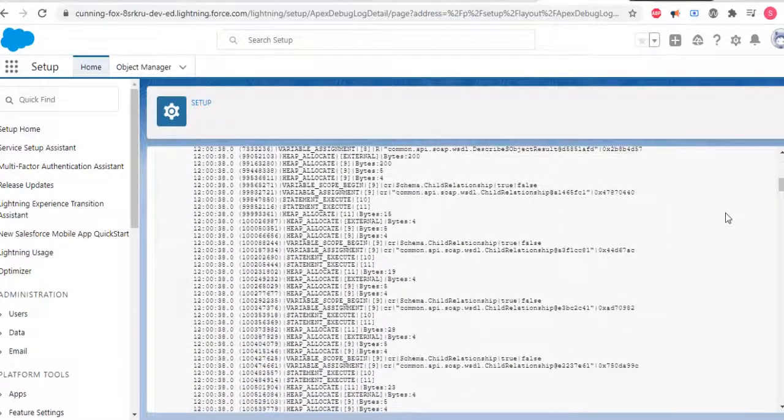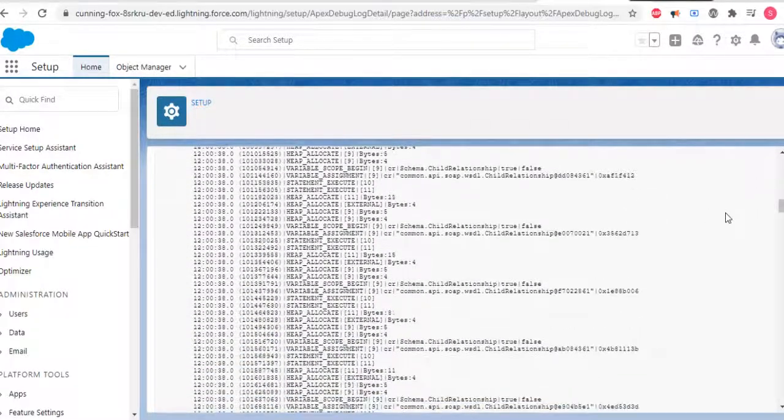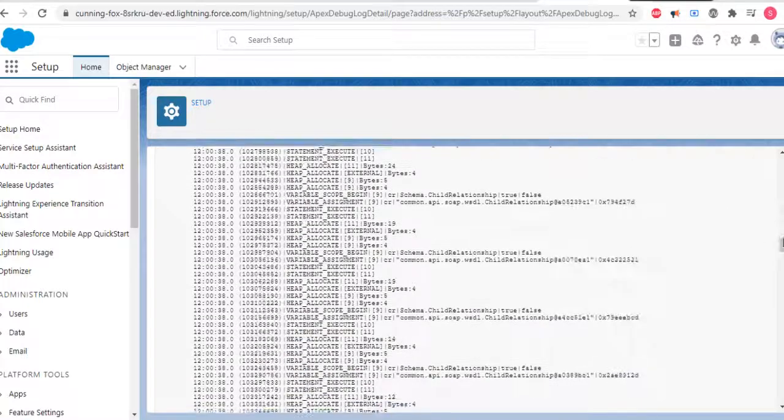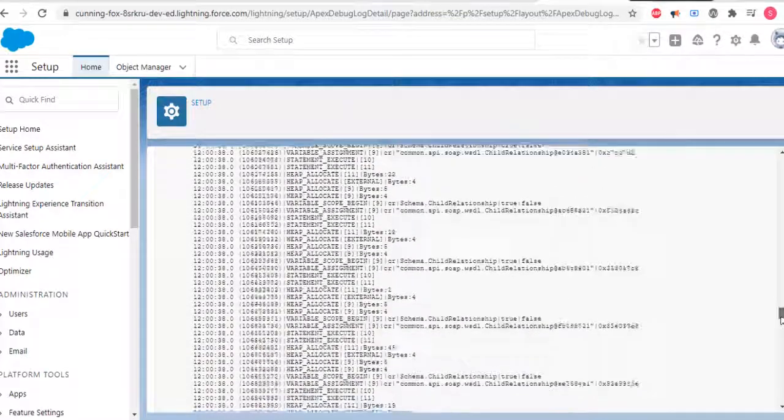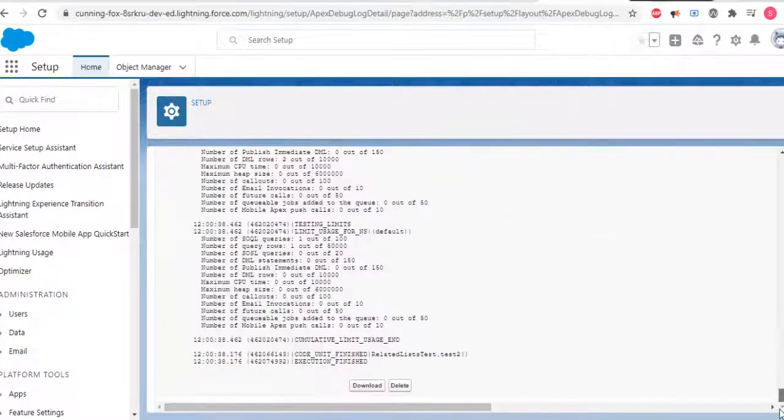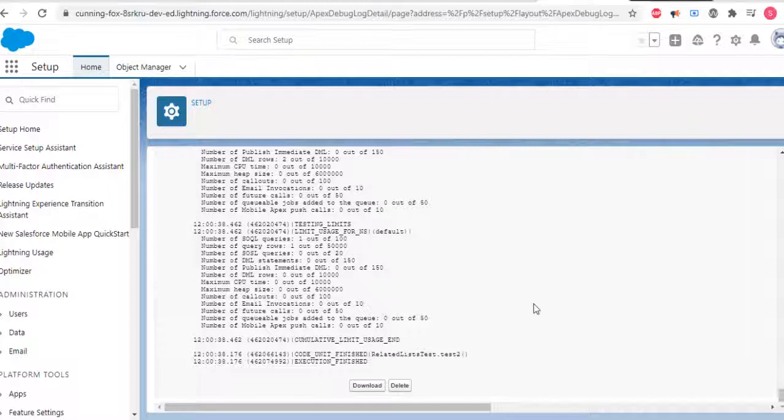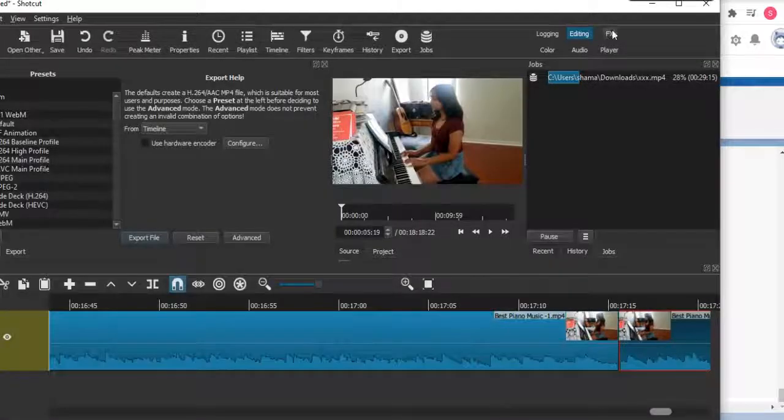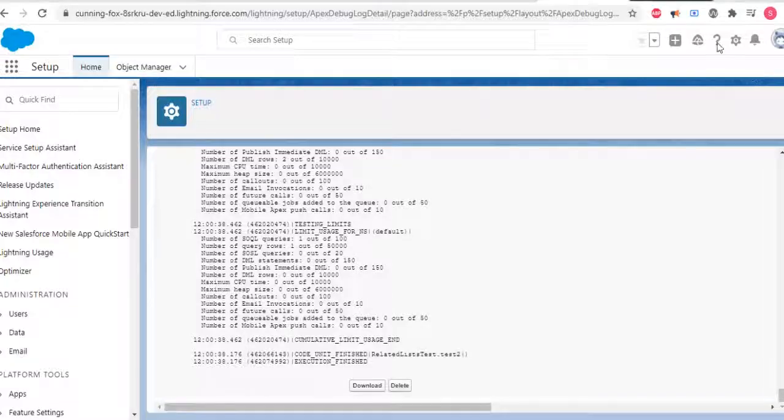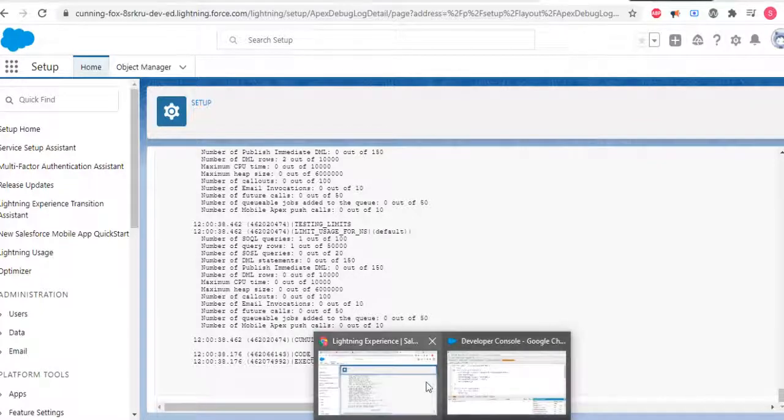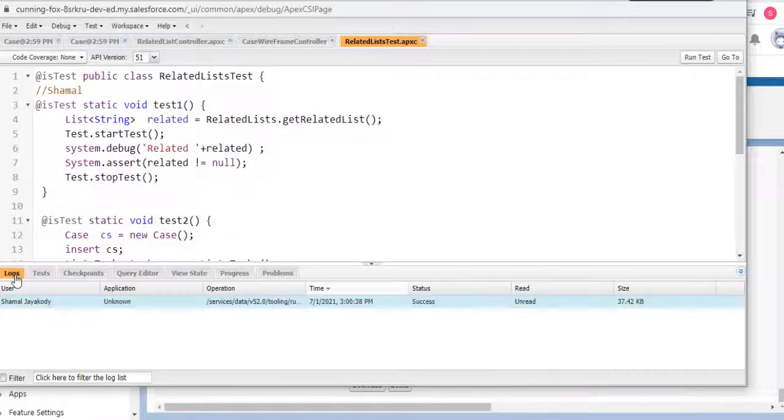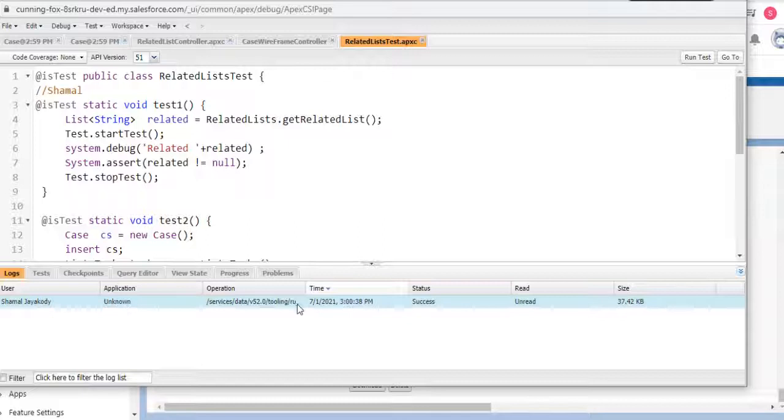These are the debug logs. You can also see the debug logs here in the dev console as well.